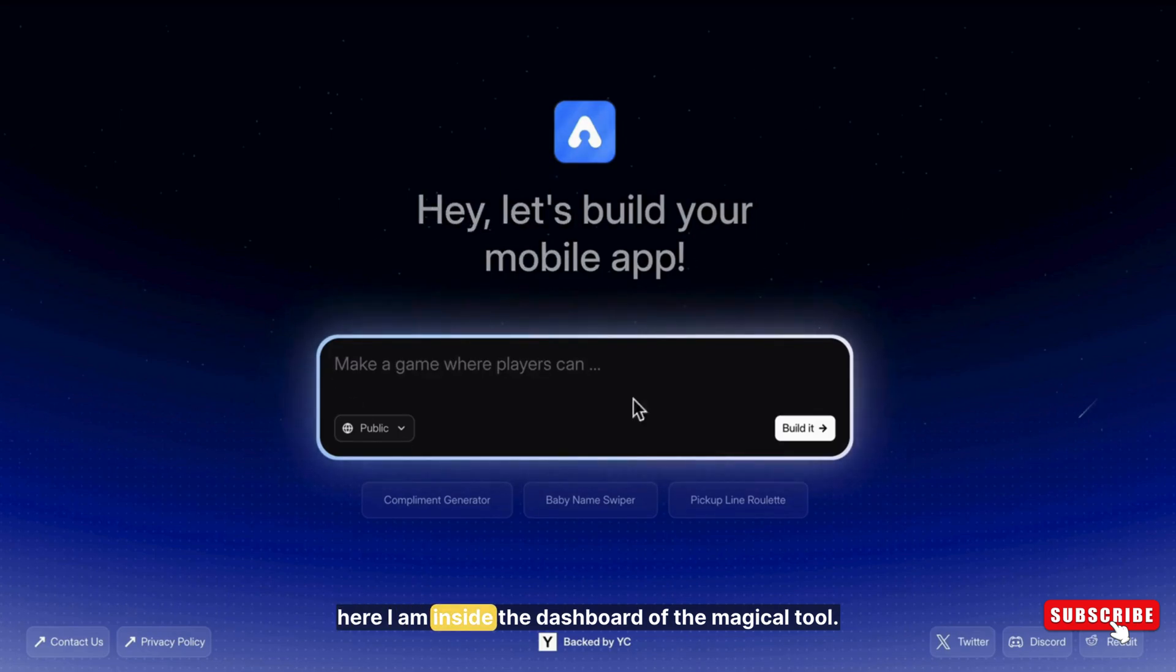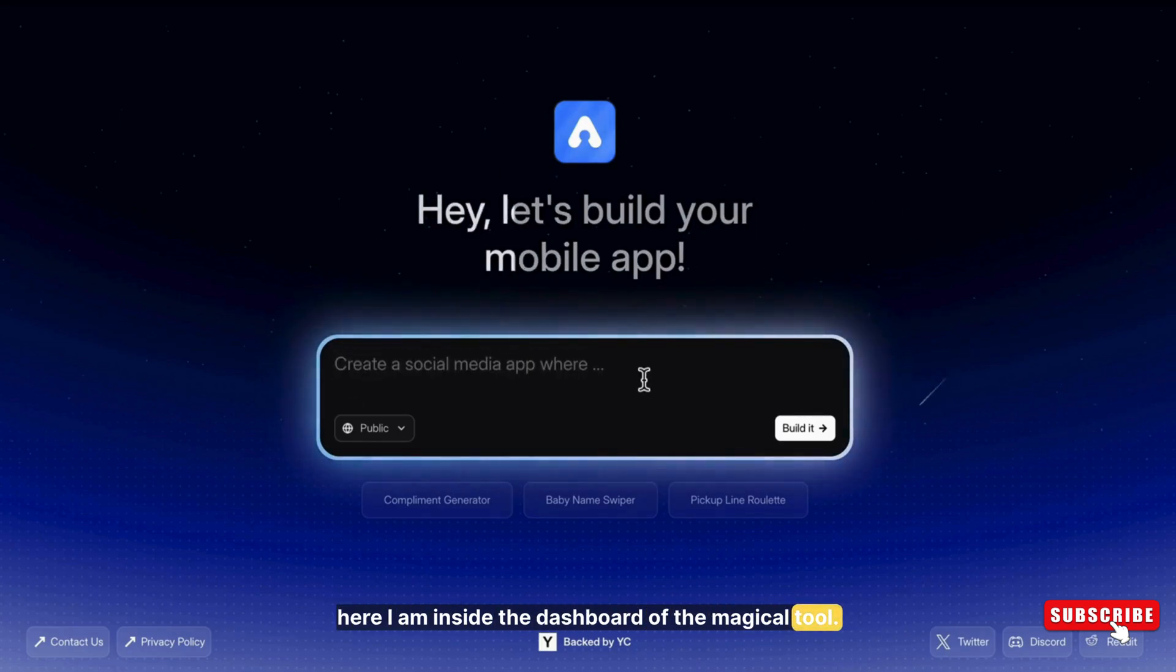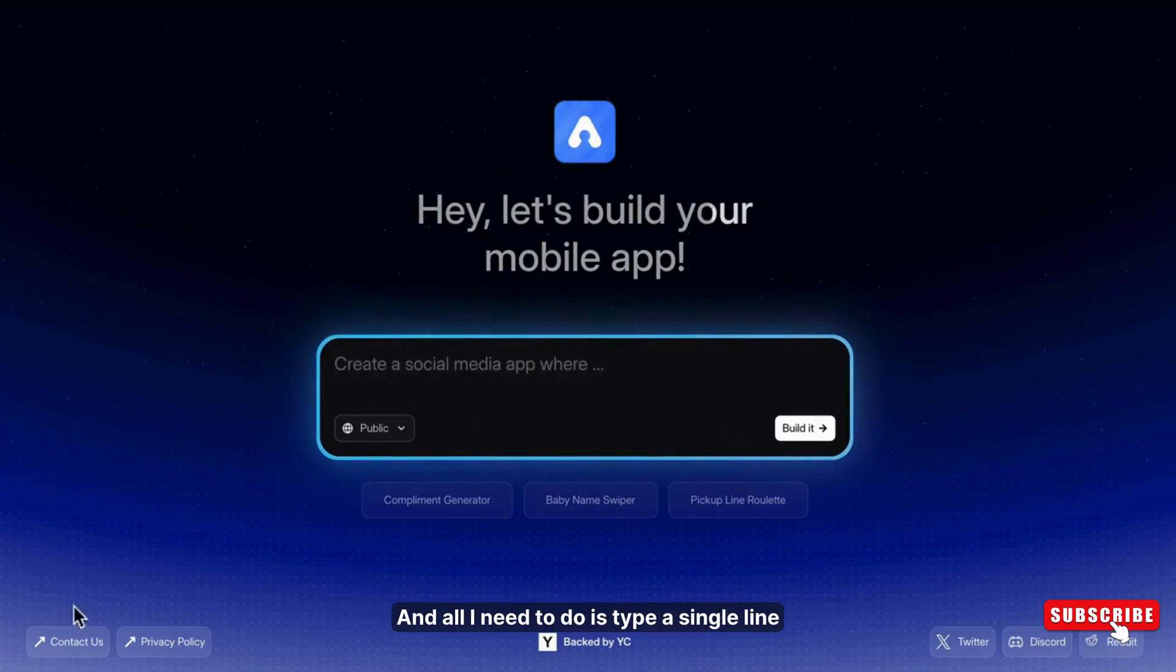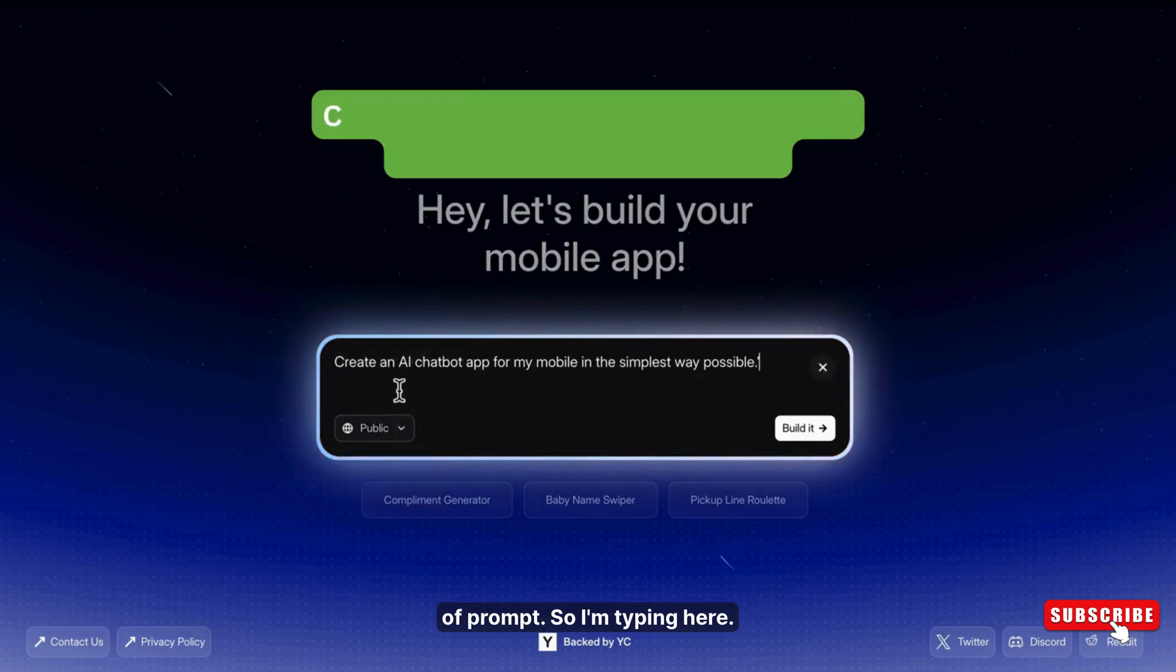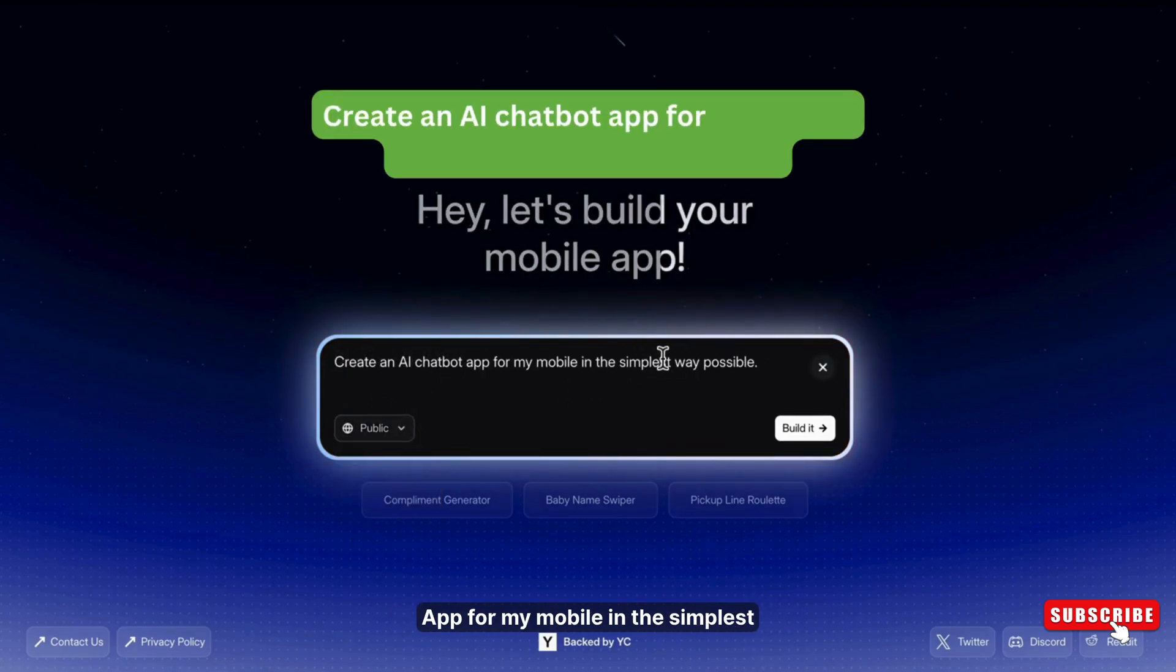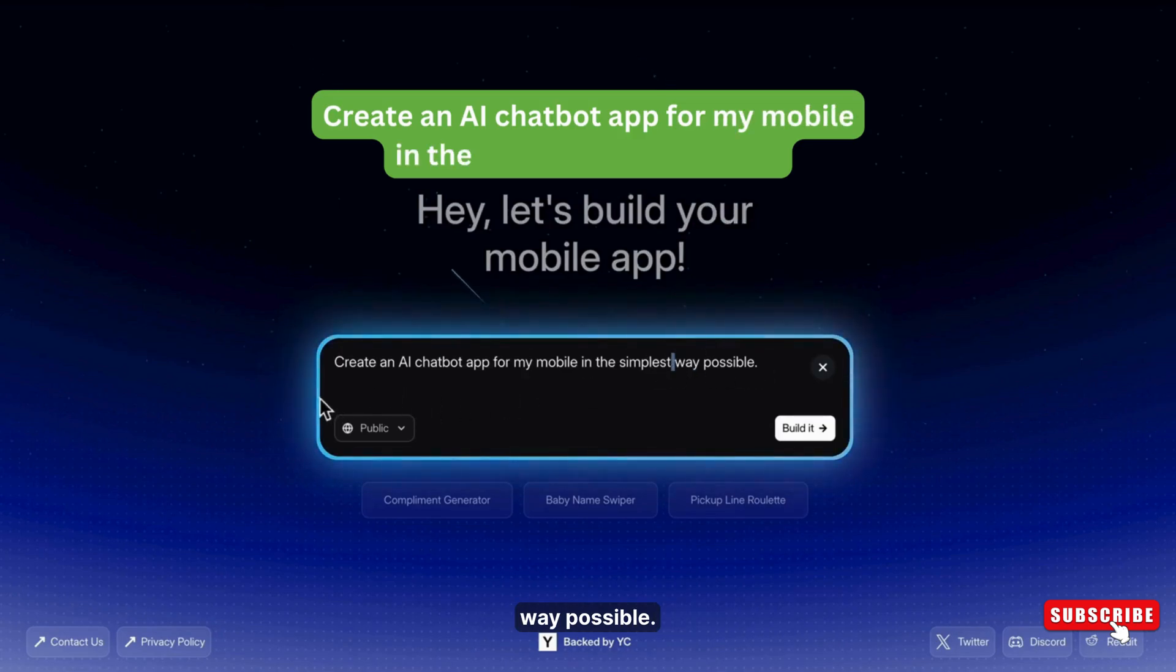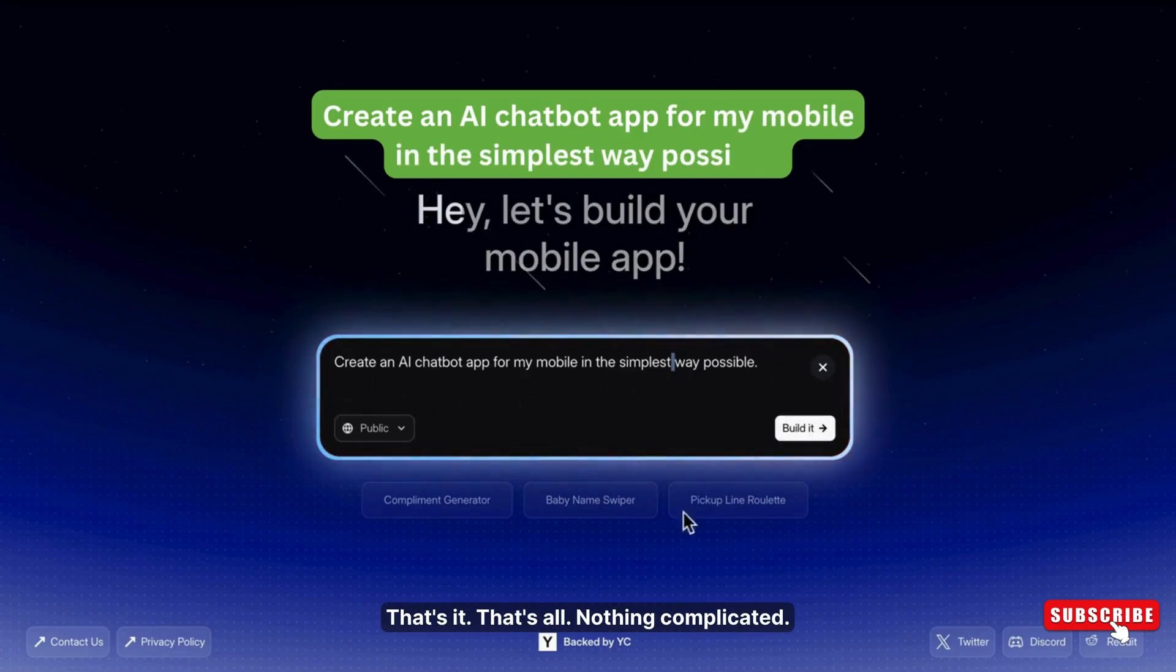So here I am inside the dashboard of the magical tool. And all I need to do is type a single line of prompt. So I'm typing here, create an AI chatbot app for my mobile in the simplest way possible. That's it, that's all, nothing complicated.